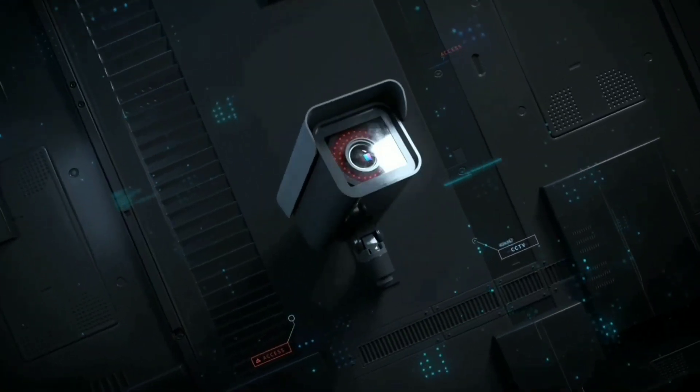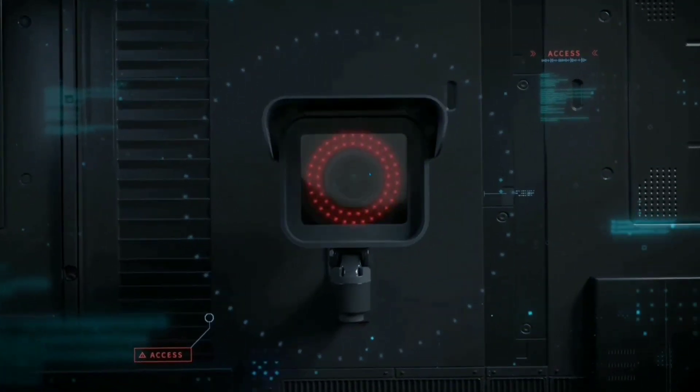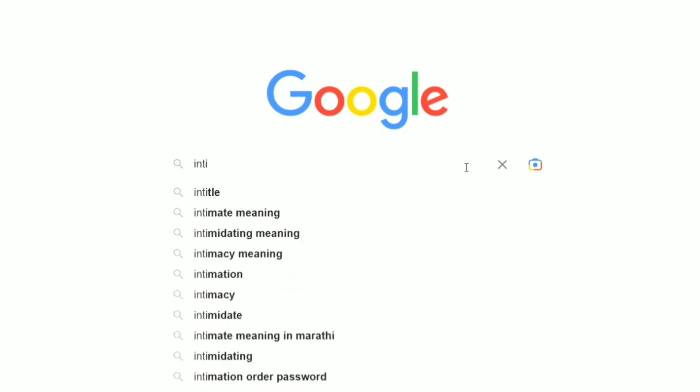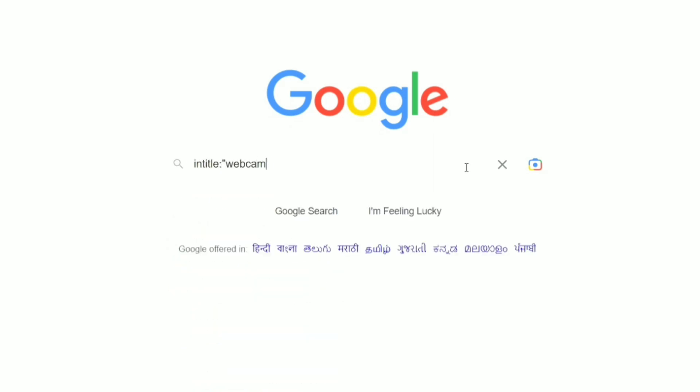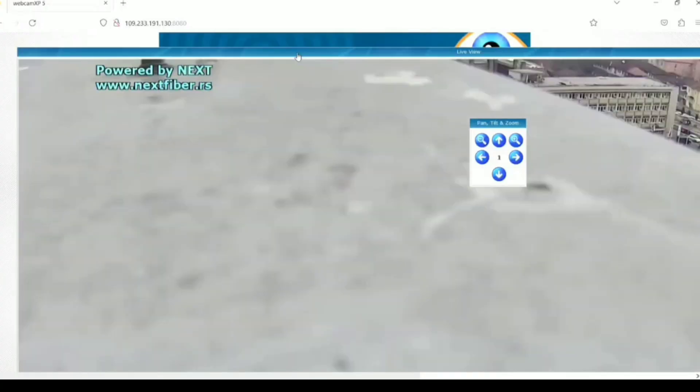So if you think webcams are safe, try this: intitle colon webcam xp5, and here are the webcams. So let's check it out. Oh, what's going on there?